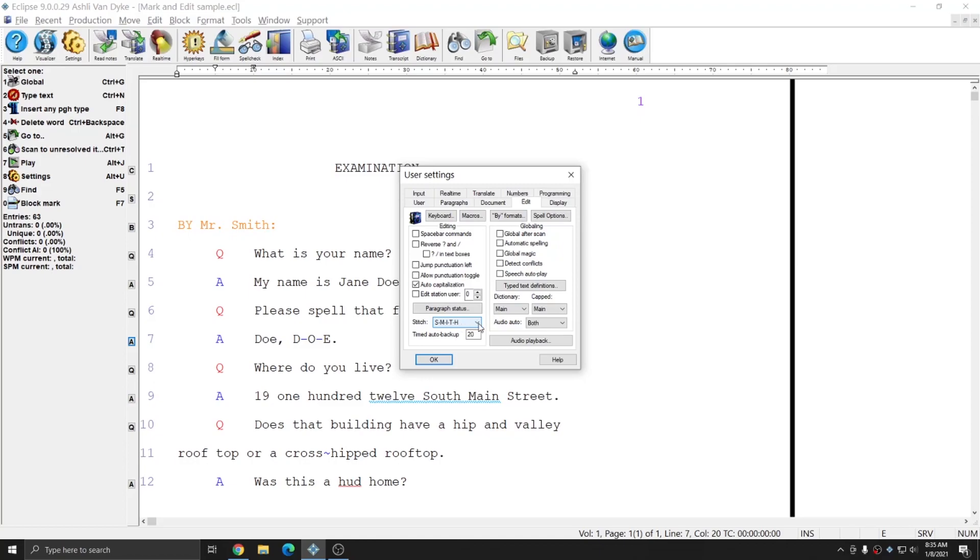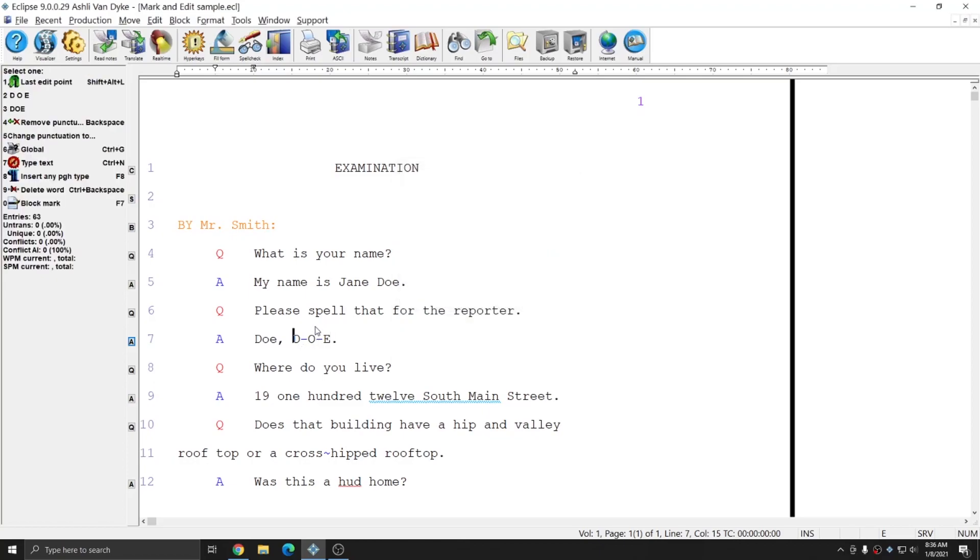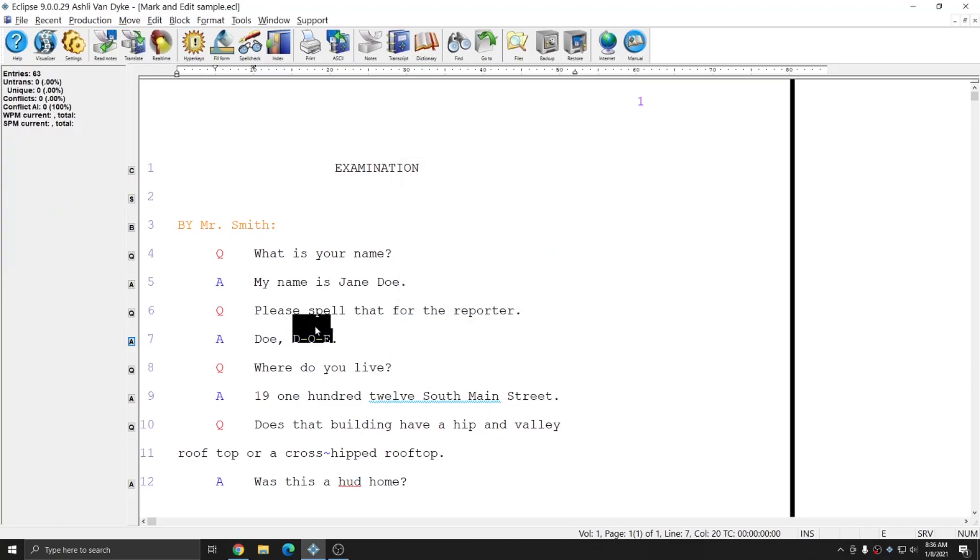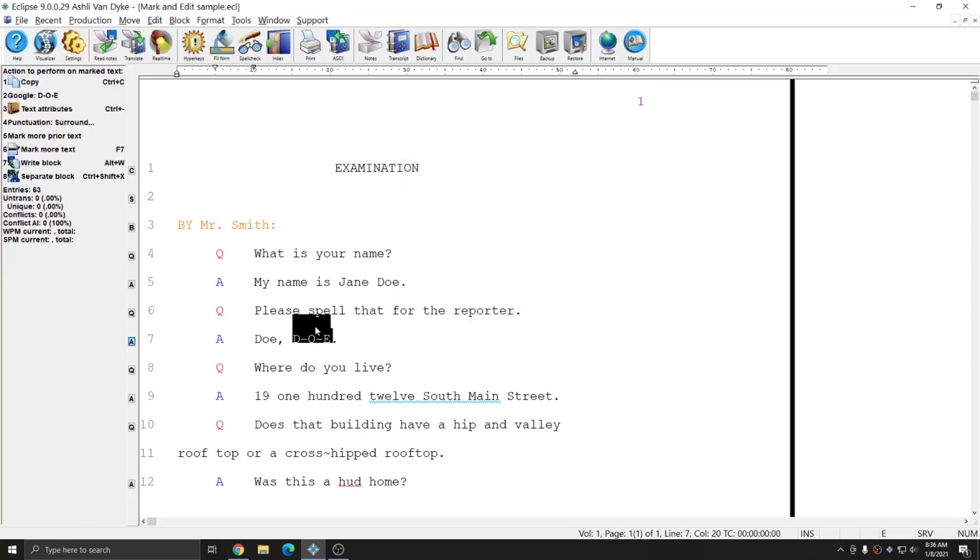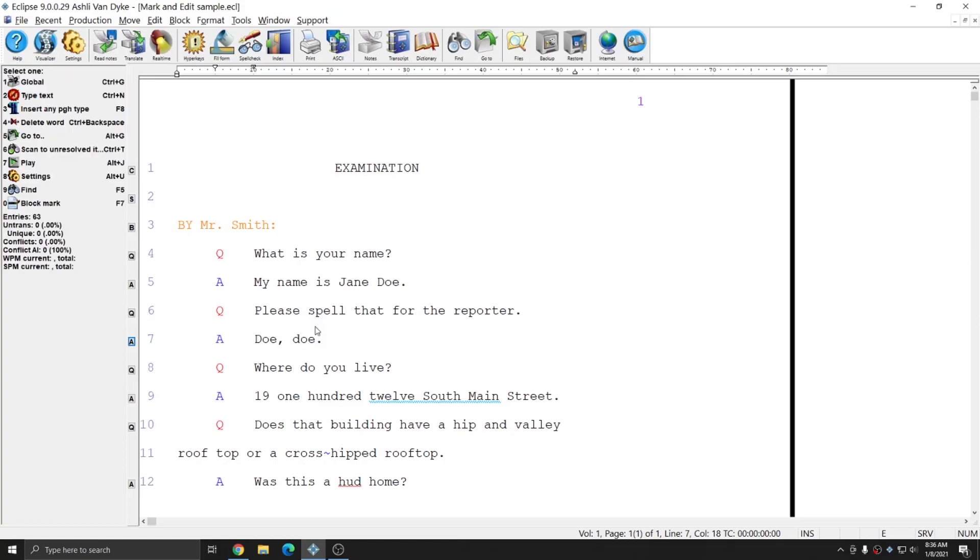The other two stitch settings that are available are initial capitalization stitching and stitching that will simply ignore the case and insert hyphens between letters. I'm going to leave mine set to all caps. If I mark this word again and hit the hyphen key once more again the hyphens are easily removed.